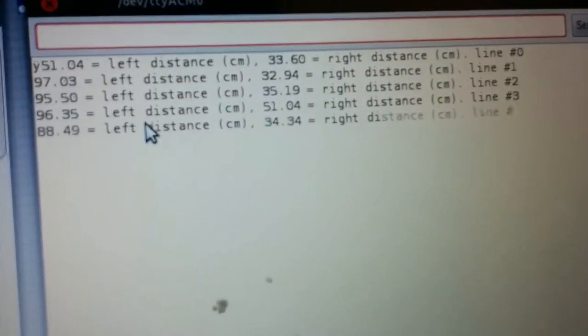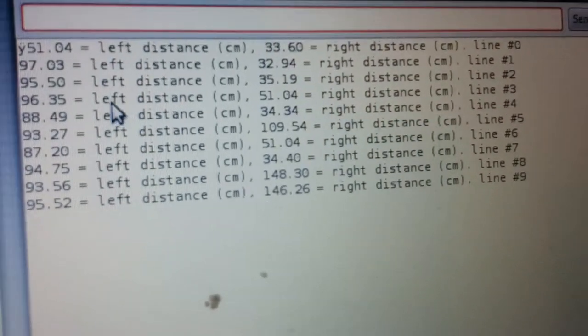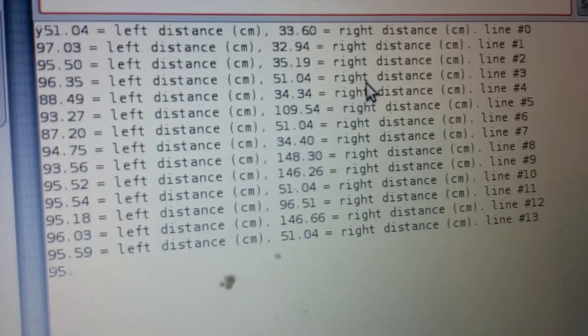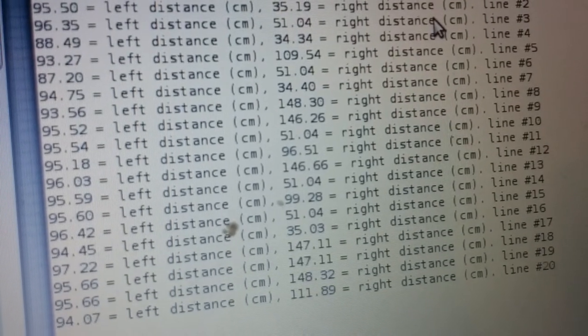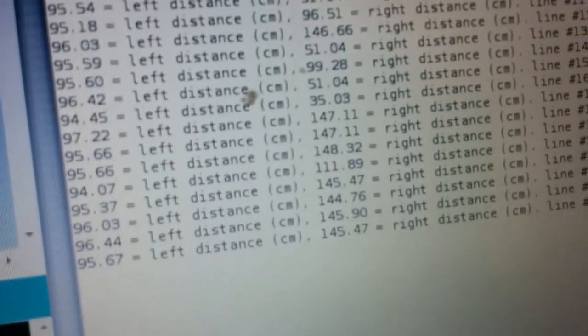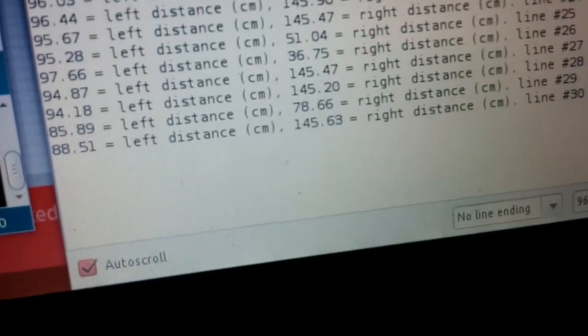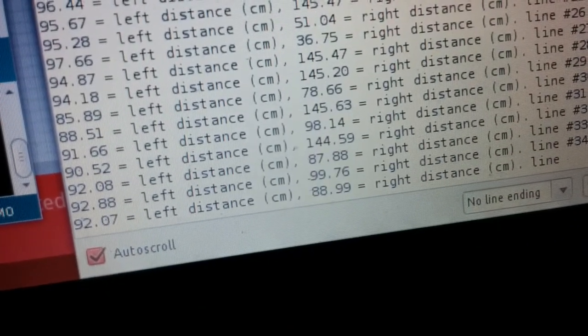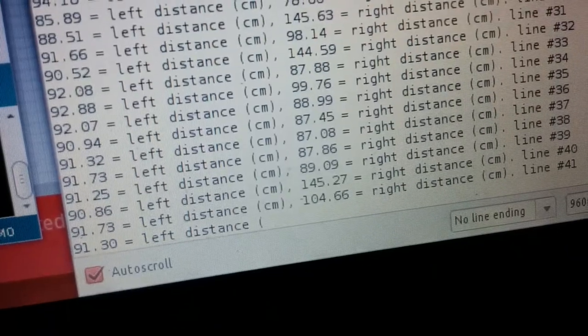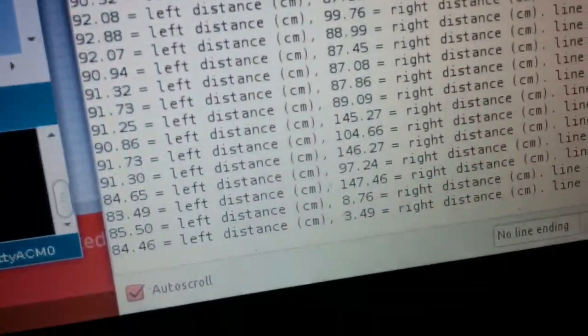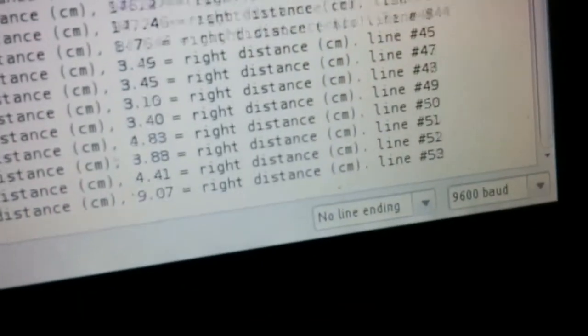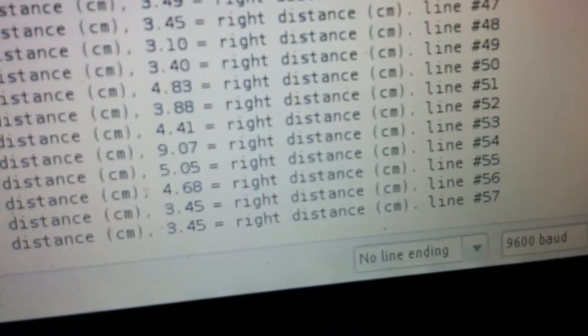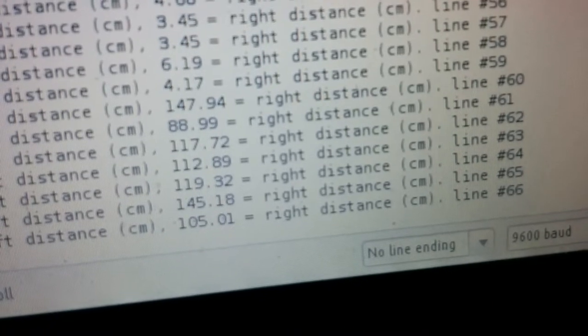And here we have some output. So now we no longer see the ping time, ping time. We just see the left distance on the left and the right distance on the right. The right distance, when I'm not in front of it, is like a hundred centimeters. And then when I put my hand in front of it, it goes down to three or four centimeters. And when I take my hand away, it goes back up to a hundred-ish.